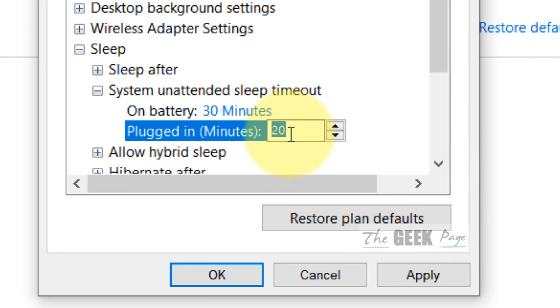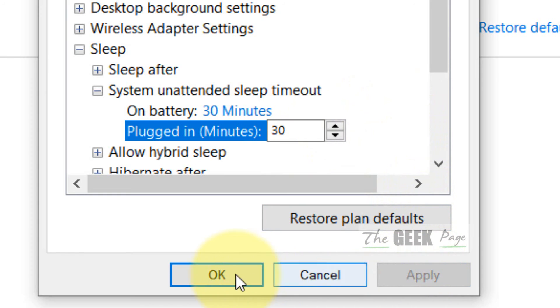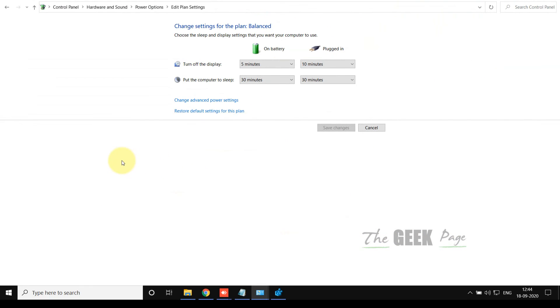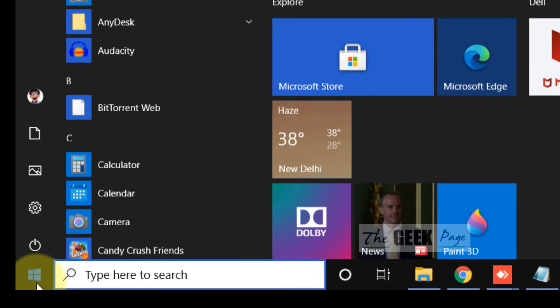Now click on Apply, click on OK. These were the methods to fix the problem. If this also does not fix the problem, just click on Start button, click on Settings.